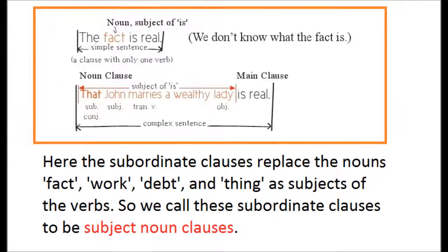Here, the subordinate clauses replace the nouns 'fact,' 'work,' 'debt,' and 'thing' as subjects of the verbs. So we call these subordinate clauses subject noun clauses.